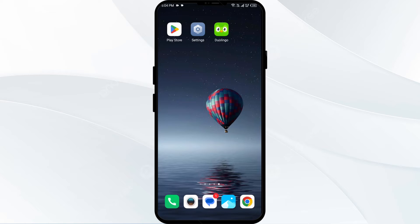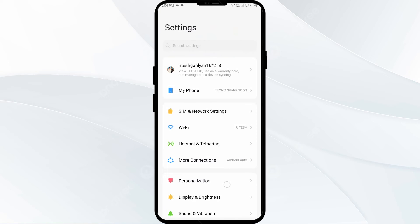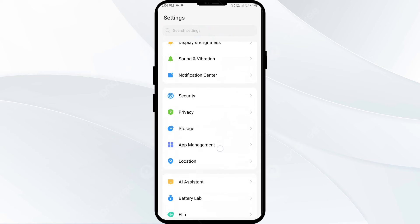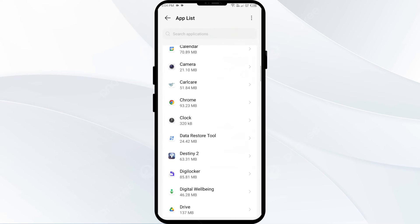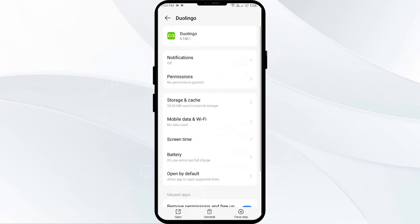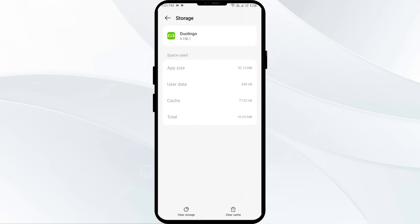The third solution is to clear the Duolingo app cache. Clearing the app cache can often resolve performance issues. To do this, go to your phone settings, open App Manager, and select the Duolingo app from the app list. Then tap on Storage and Cache, and tap Clear Cache.